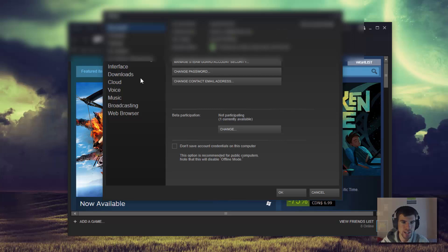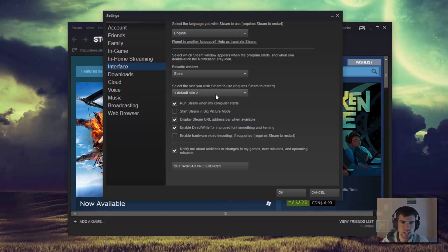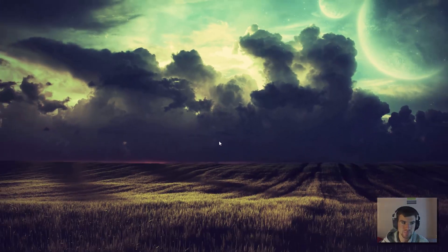And now I'll go ahead and click on the interface tab, and right underneath over here we'll see select the skin you wish Steam to use. So click that and you should see MetroForSteam, so click that and click OK. It's going to ask you to restart Steam, so go ahead and click that.